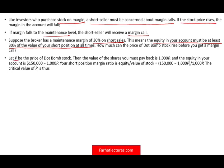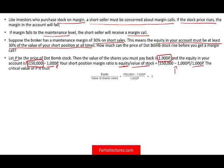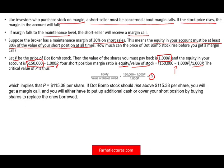Suppose the broker has a maintenance margin of 30% on short sales, meaning equity must be at least 30% of the short position's value at all times. Let p be the price of the dot-com stock. The value of shares you must repay is 1,000p. Equity is $150,000 minus 1,000p. The margin ratio is (150,000 − 1,000p) ÷ (1,000p) ≥ 0.30. Solving for p gives a stock price of $115.38.